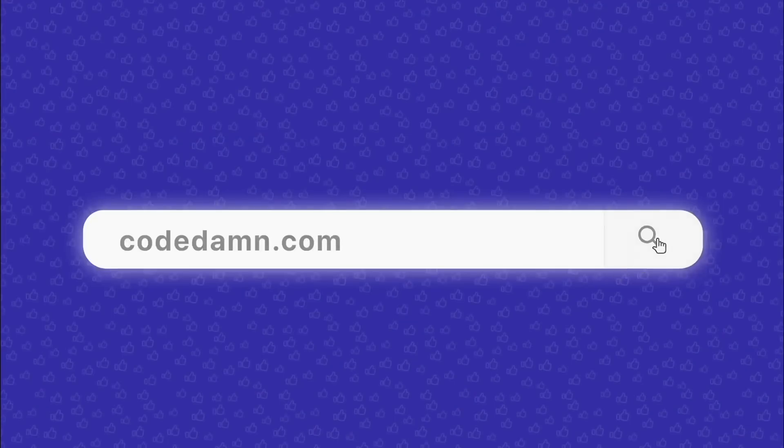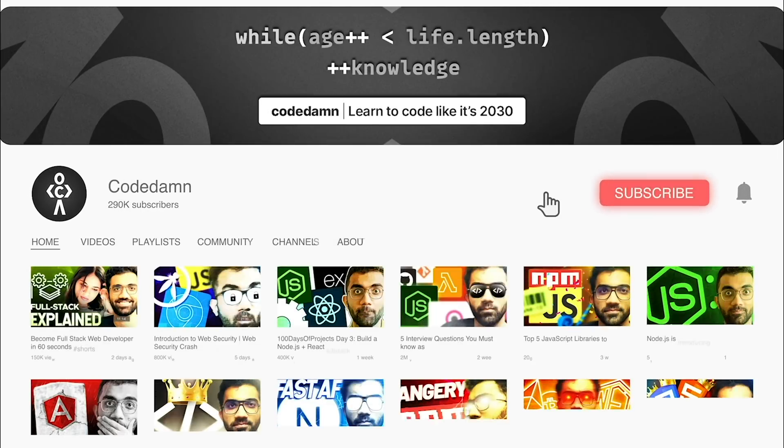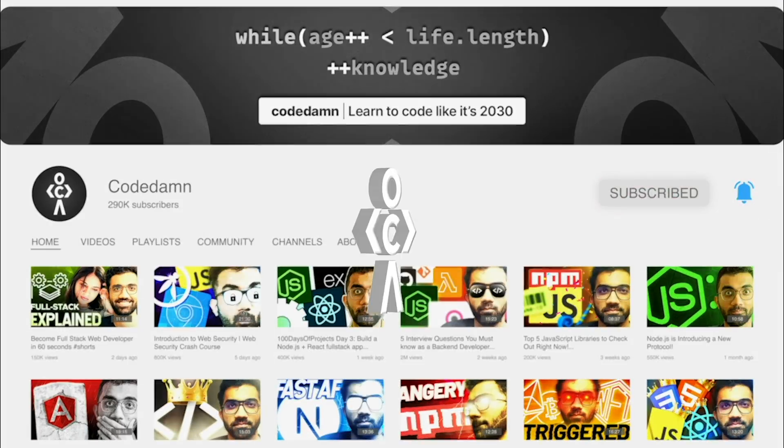If you're new here, make sure you leave a like, subscribe to the channel and hit the bell icon. This is free of cost and helps the channel grow.